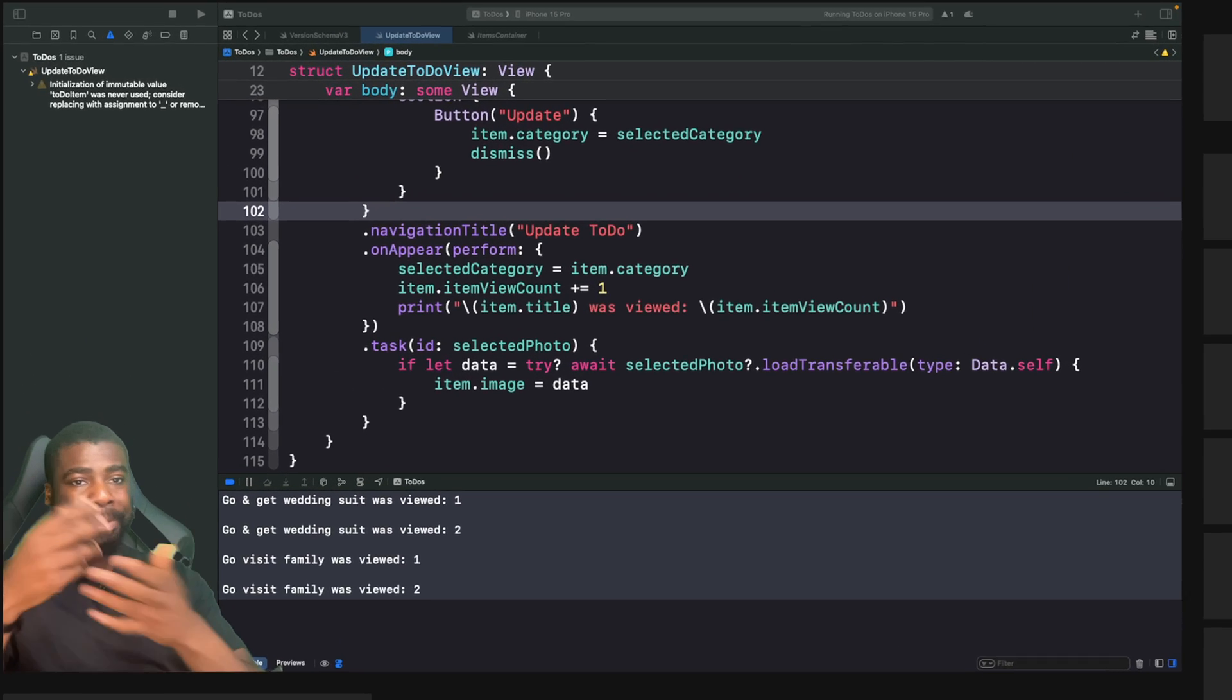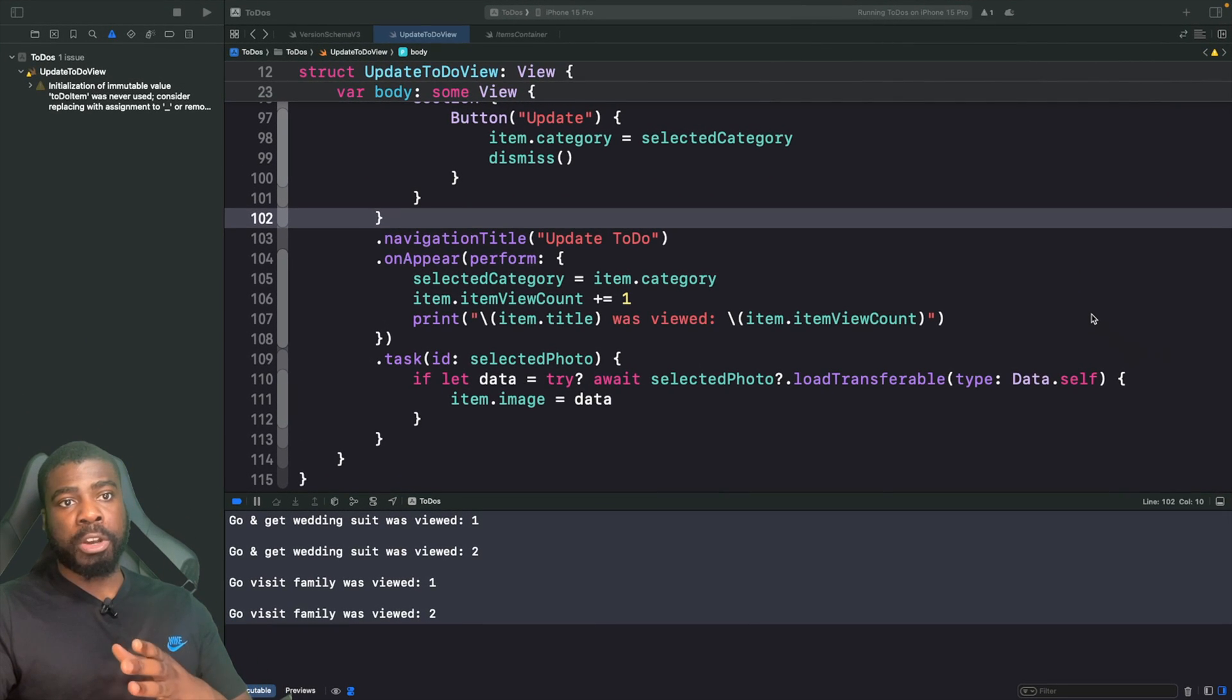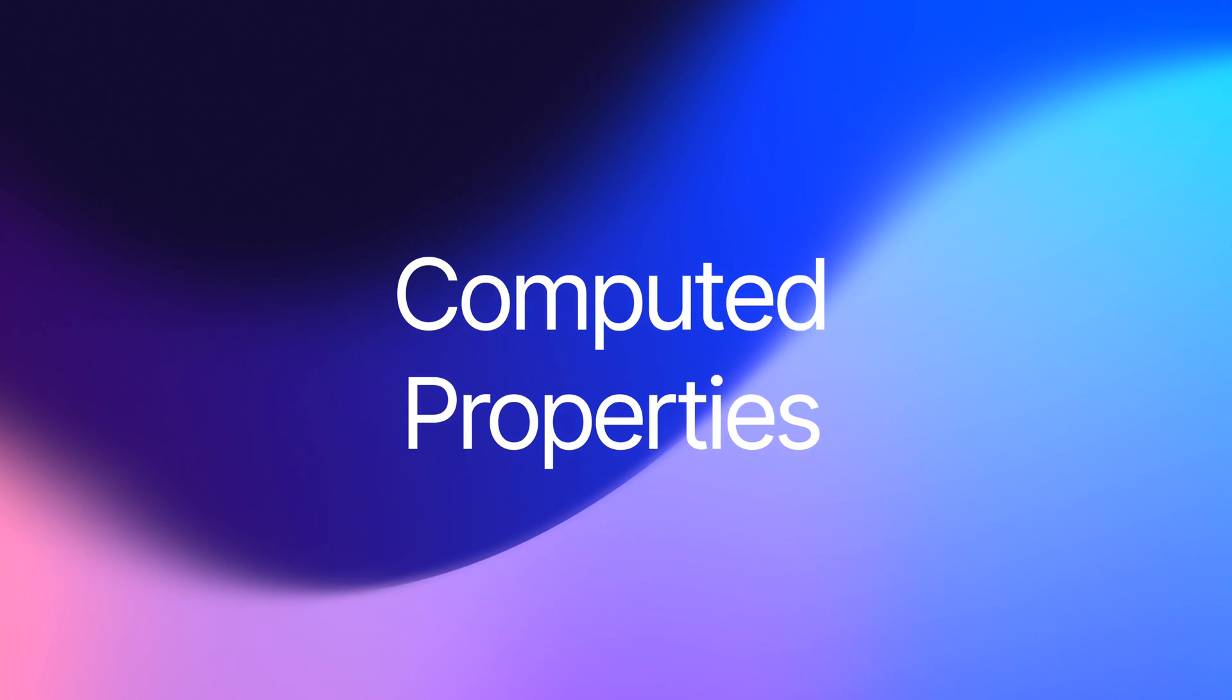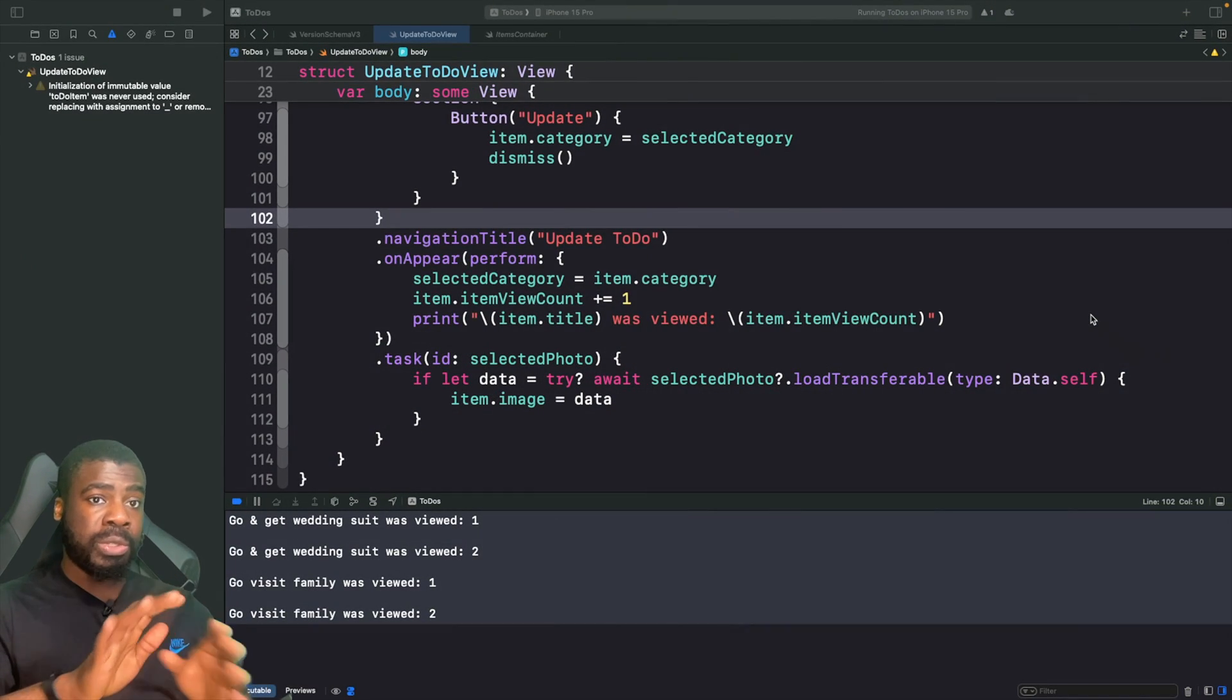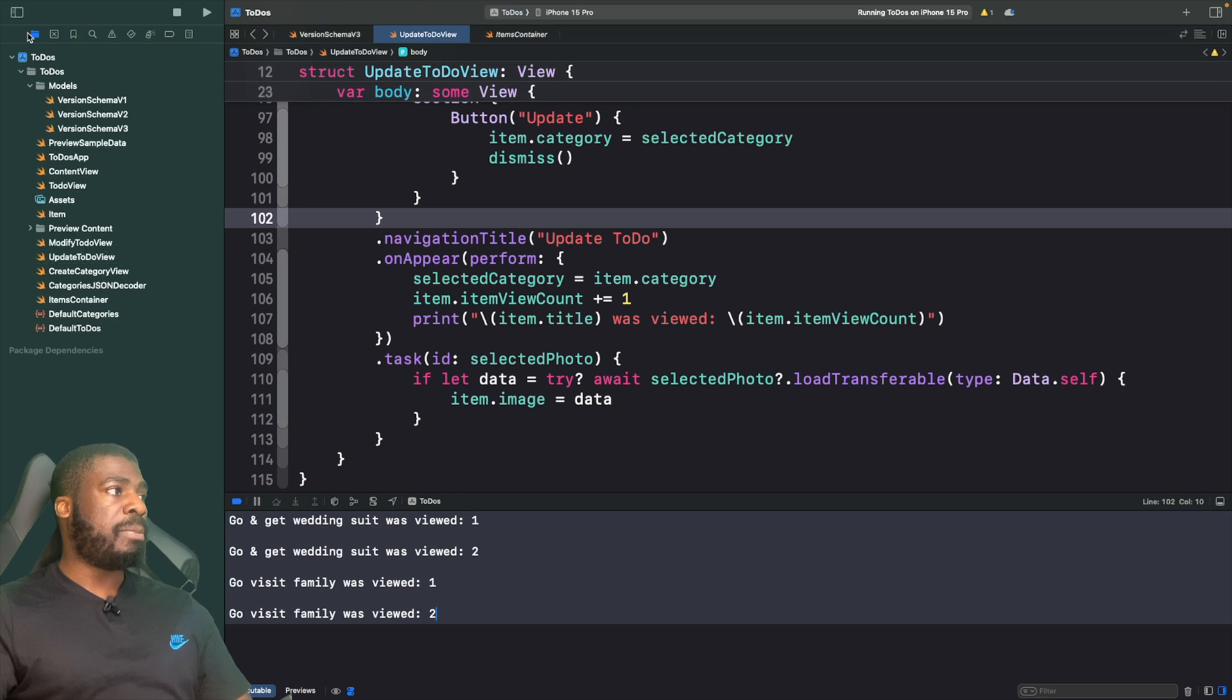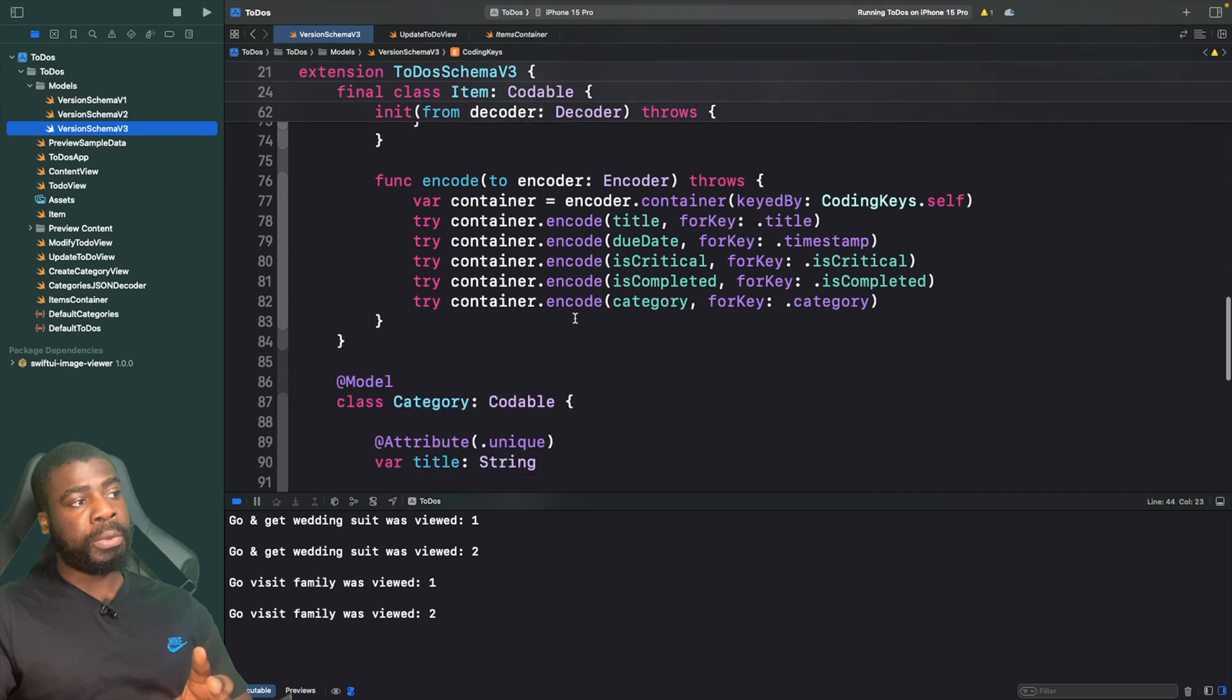We can actually create a transient property as well by using computed properties. By default, computed properties are actually transient, so we don't need to use the macro at all.